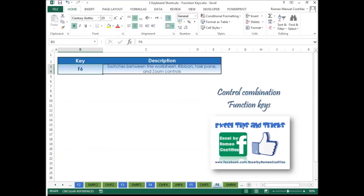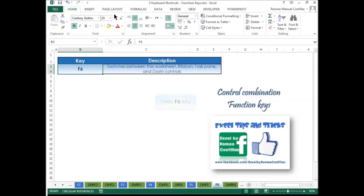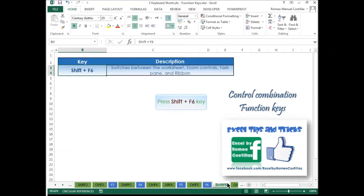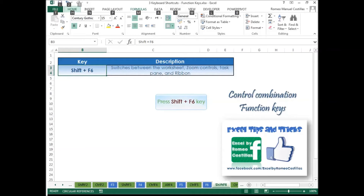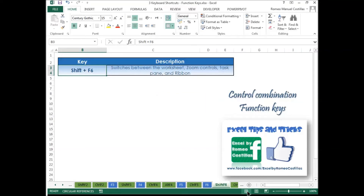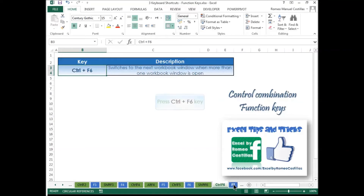Press F6 to switch between the Worksheet, Ribbon, Task Pane, and Zoom controls. Press Shift+F6 to switch between the Worksheet, Zoom controls, Task Pane, and Ribbon. Press Ctrl+F6 to switch to the next workbook window.